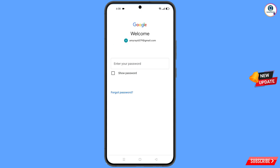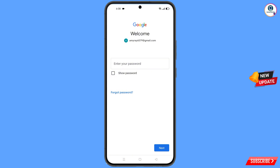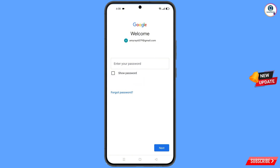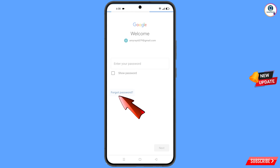You will see a Welcome screen where Google asks you to provide your password. Tap on Forgot Password.